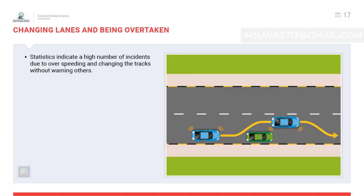Changing lanes and being overtaken: when changing lanes or overtaking, scan properly. The scanning sequence is: check the center view mirror, check the side mirror, look over your shoulder, turn on the indicator, check the center view mirror again, then move smoothly to the other lane. If someone is changing lane into your lane, show a positive attitude, slow down, and allow them. If you are being overtaken, maintain the same speed or slow down if required — do not accelerate, as it could cause hazards. Note: overtaking is only allowed from the left side.